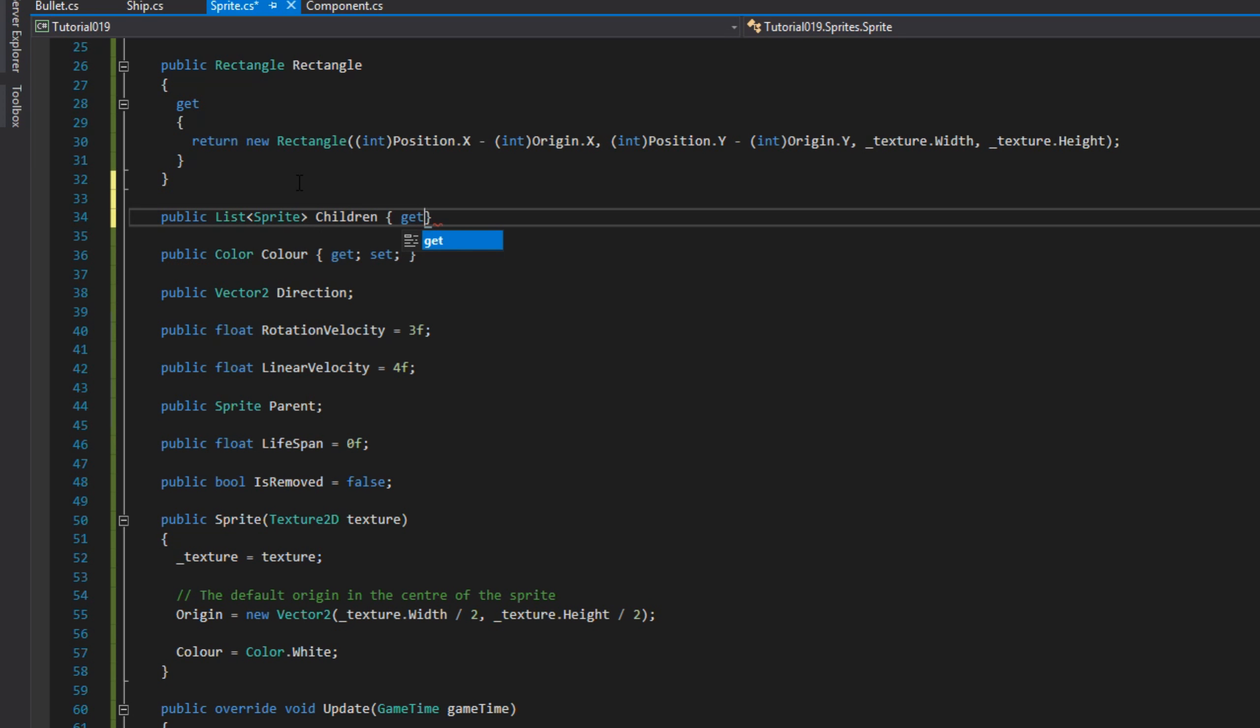This children property will be the bullets in this instance, and we're going to be adding them in the ship class. So that's the basic sprite class.